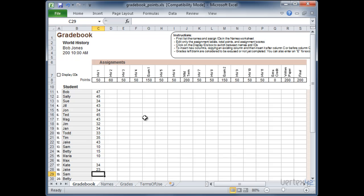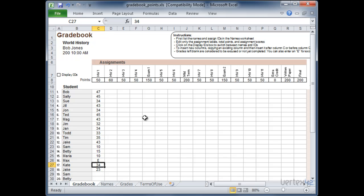As long as that's blank that assignment will not be calculated into their score. Now if they've got an excused assignment and are not going to be making it up, and you want to just make sure there's something there, go ahead and put an E in there for excused. Again that will not be used to calculate their score. But it will have a placeholder in it so you don't worry about missing scores.